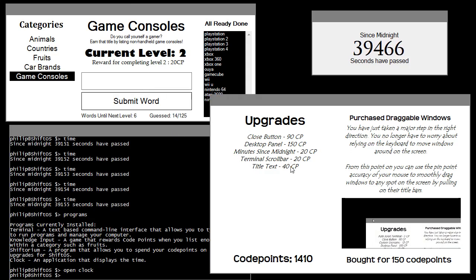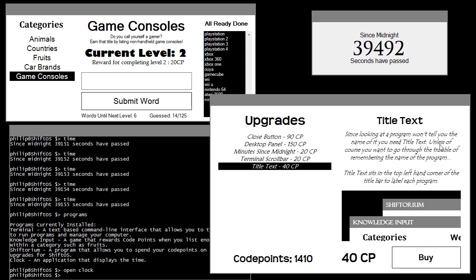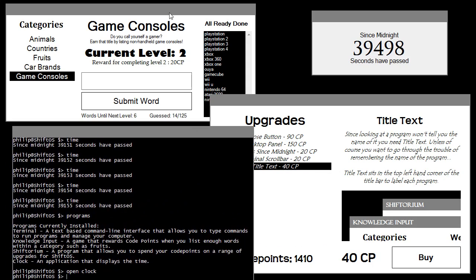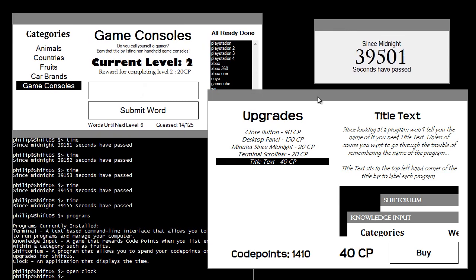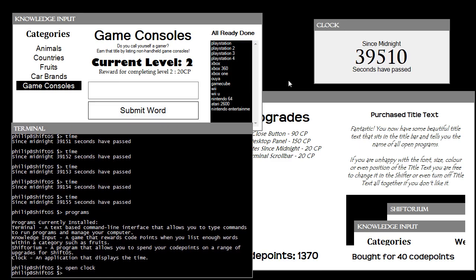Let's do some more upgrades. There's a bug — if you click below the upgrades list after buying something, it will mess up your game. Do not click that area. Now let's buy Title Text — since looking at a program won't tell you its name, you need this upgrade. After buying it, all windows now display their name in the title bar: Clock, Shifterium, Knowledge Input, Terminal. Helps so much.